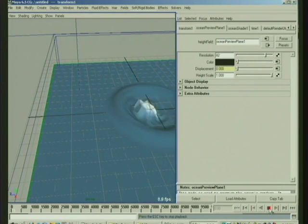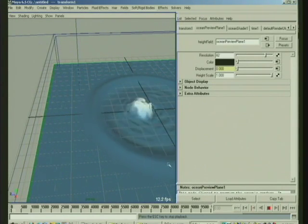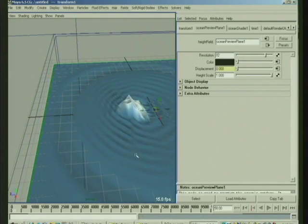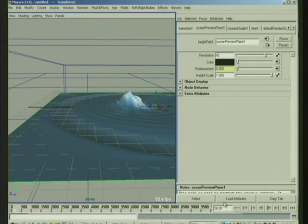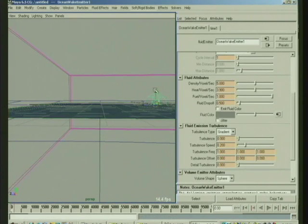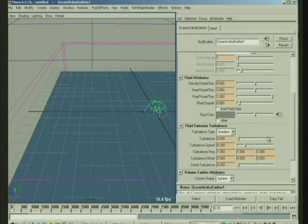Now you notice that we're getting a lot of chatter and noise on those ripples. Let's go in and we can make that wake a little smoother. So I'll select the emitter.